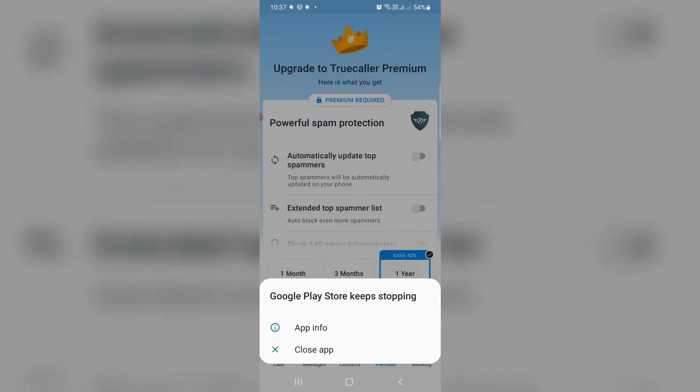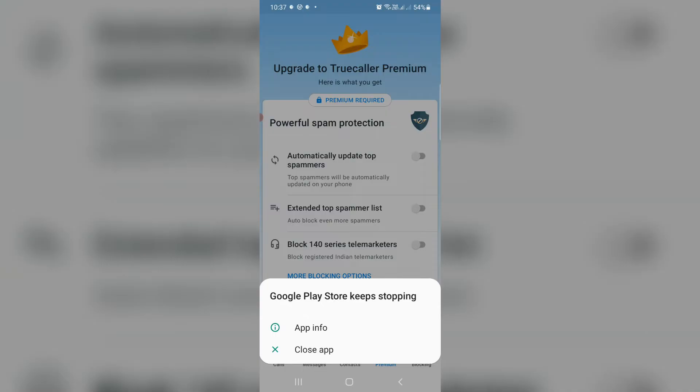Hello guys and welcome back to my YouTube channel Tech Ons. So today I got the following error notification while I tried to make a Truecaller Premium subscription payment and read the source: Google Play Store keeps stopping.